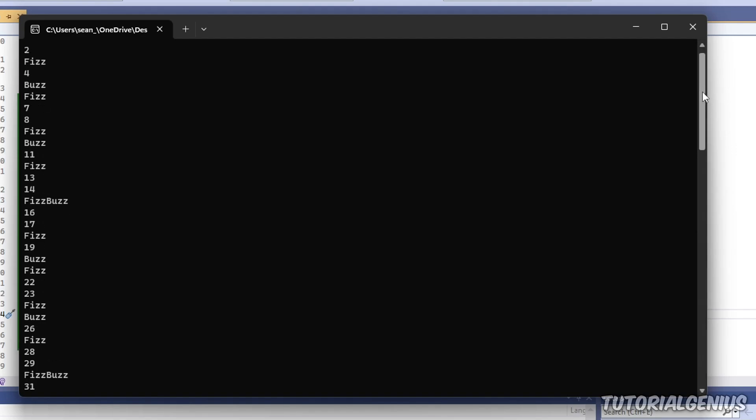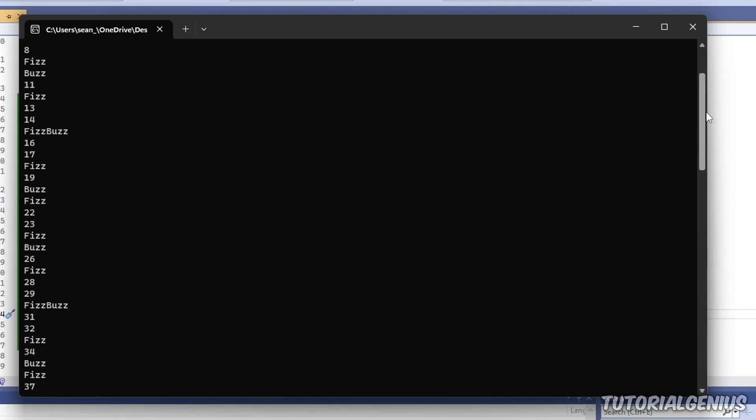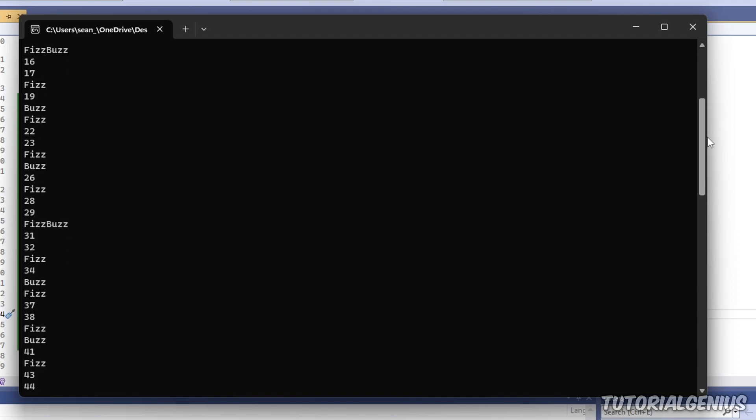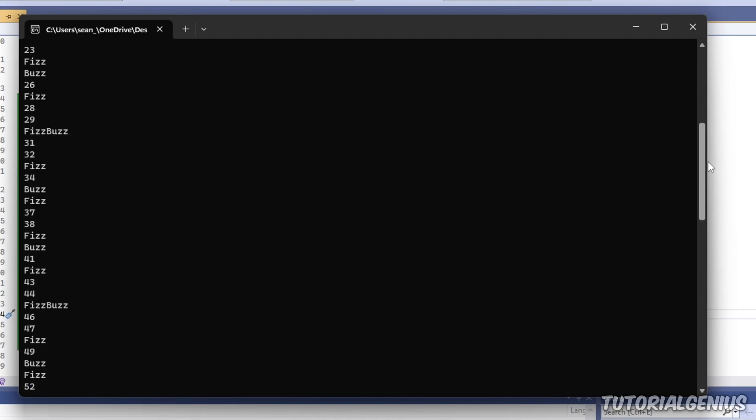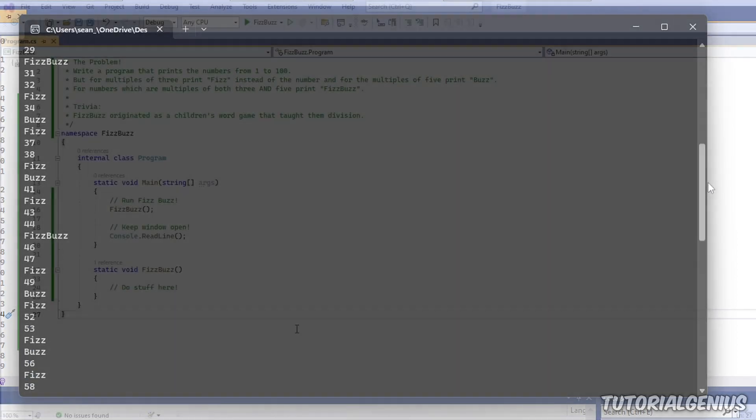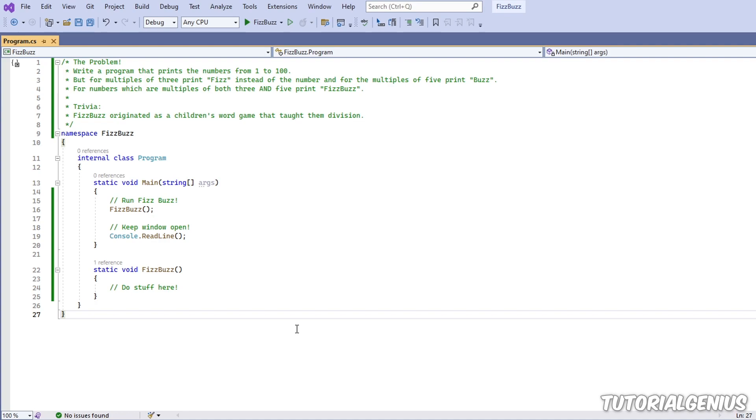FizzBuzz! Now FizzBuzz is a very popular interview question or coding challenge. It's probably one of the most famous ones out there, and in this lesson I'm going to show you how to tackle the problem.